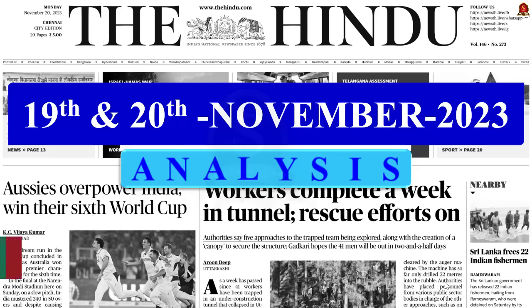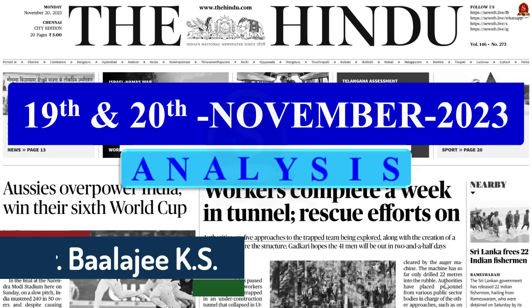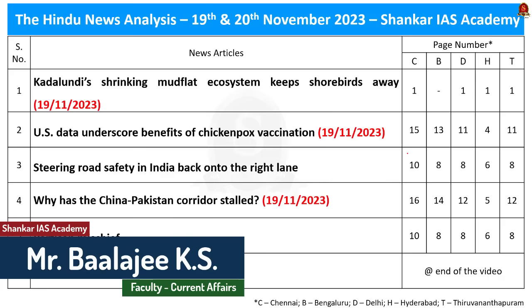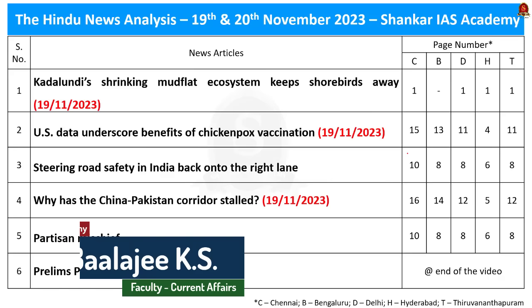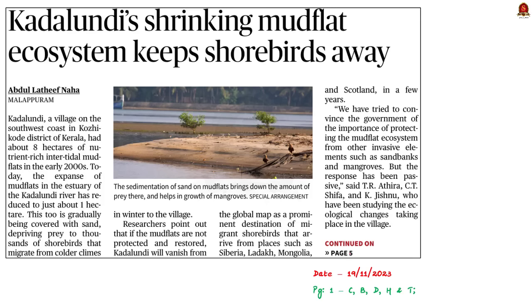Good evening aspirants. Welcome to the Hindu News Analysis by Shankar IAS Academy for the date 19th and 20th of November. Displayed here are the list of news articles that we will be going through today. Now let's start the discussion.